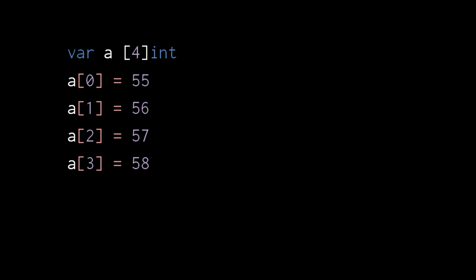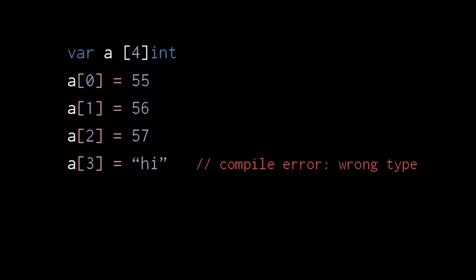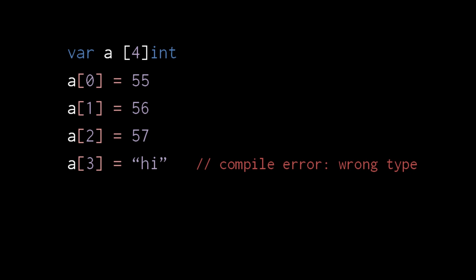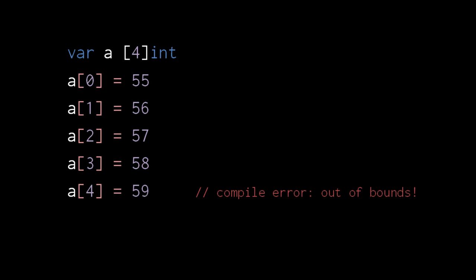Here we declare variable a to be an array of four ints. Unlike in JavaScript, arrays in Go have a fixed size that must be specified upon creation, and a single array can only hold values of one type. So here when we assign a string to index three of this array of ints, the compiler will complain that we are assigning the wrong type. Likewise, we'll get an error if we attempt to assign to an out-of-bounds index.